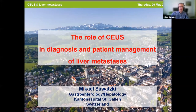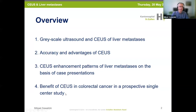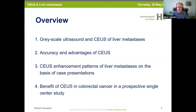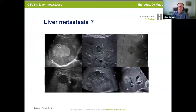I will talk about grayscale ultrasound and CEUS of liver metastasis, then the accuracy and advantages of CEUS, and then I will show you enhancing patterns of liver metastasis on the basis of case presentations. At the end, I want to present the benefit of CEUS in colorectal cancer in a prospective single-center study.